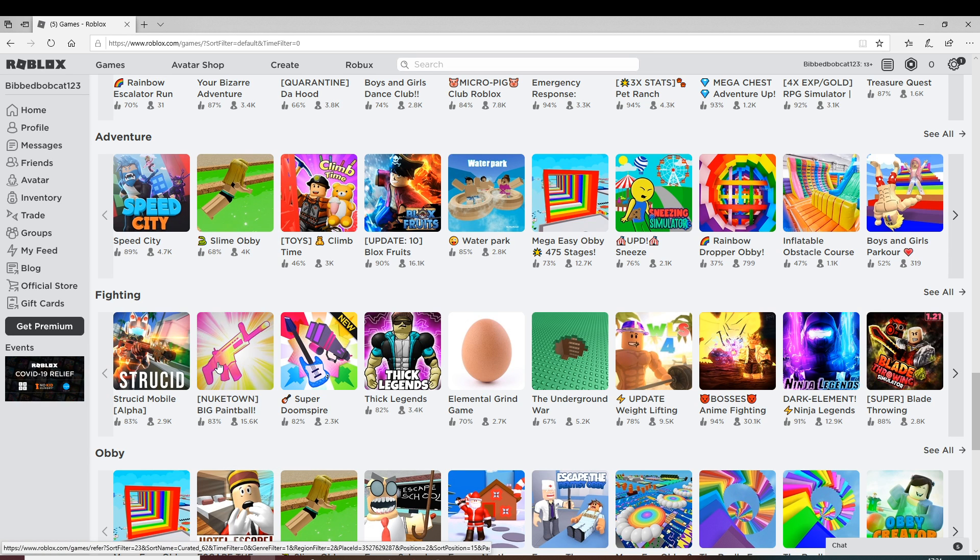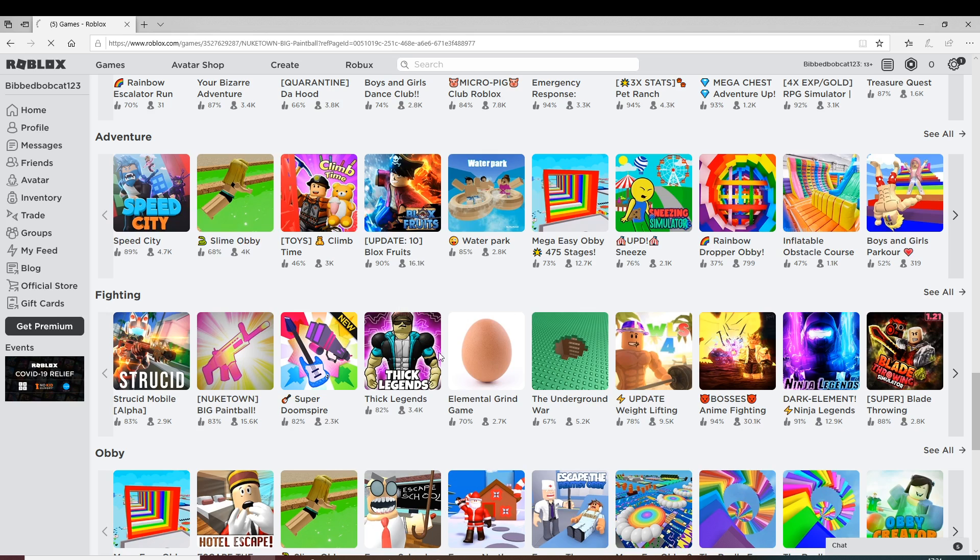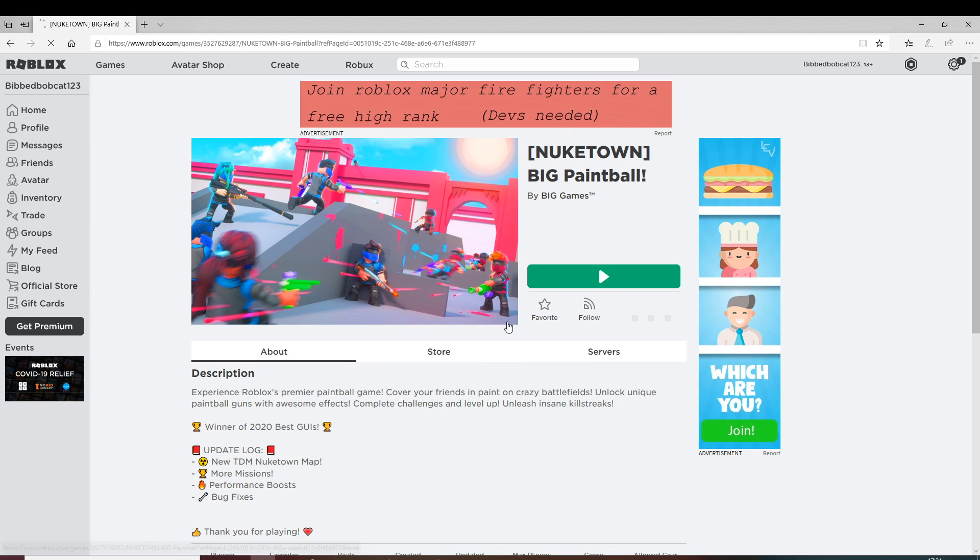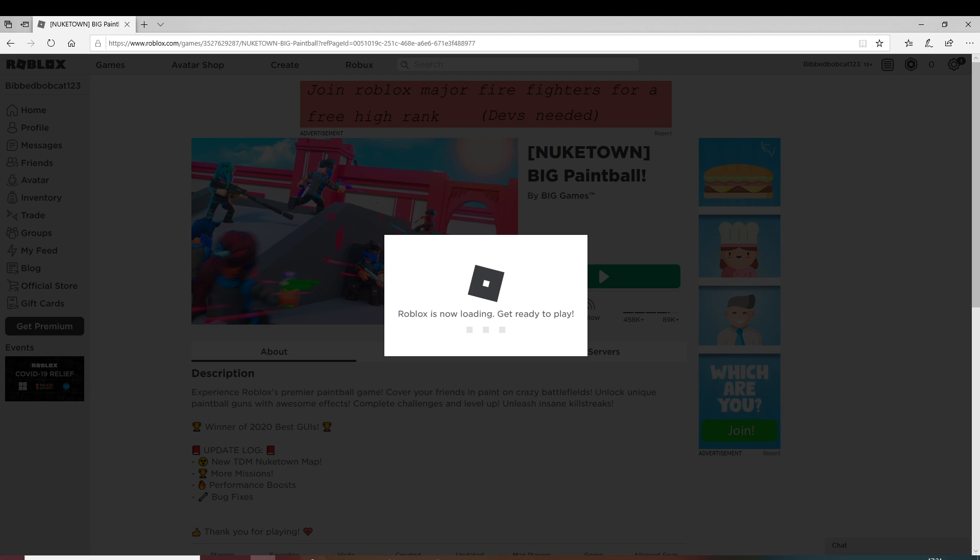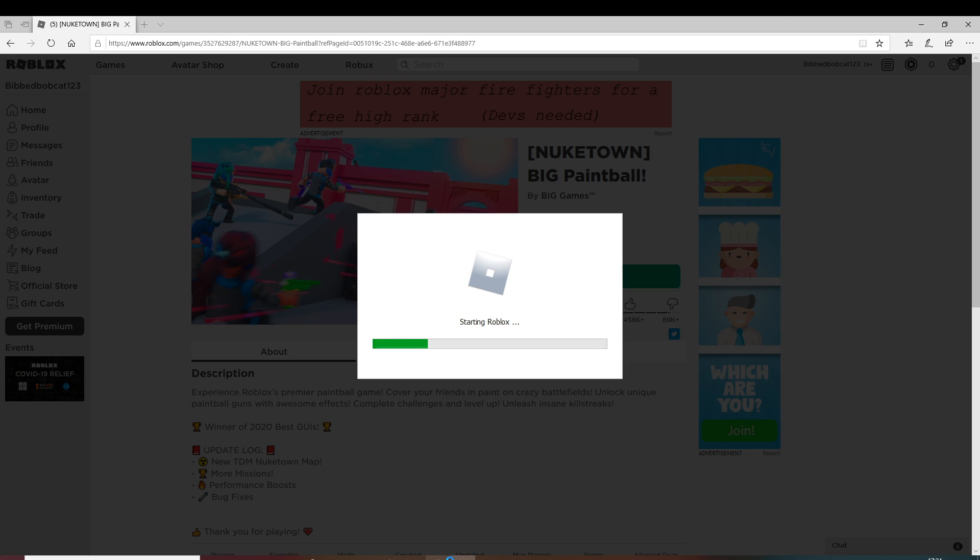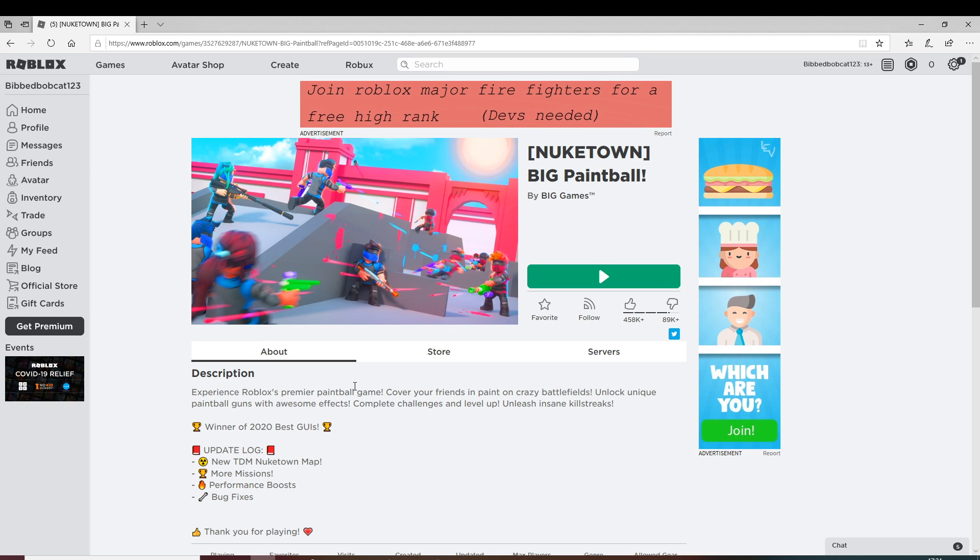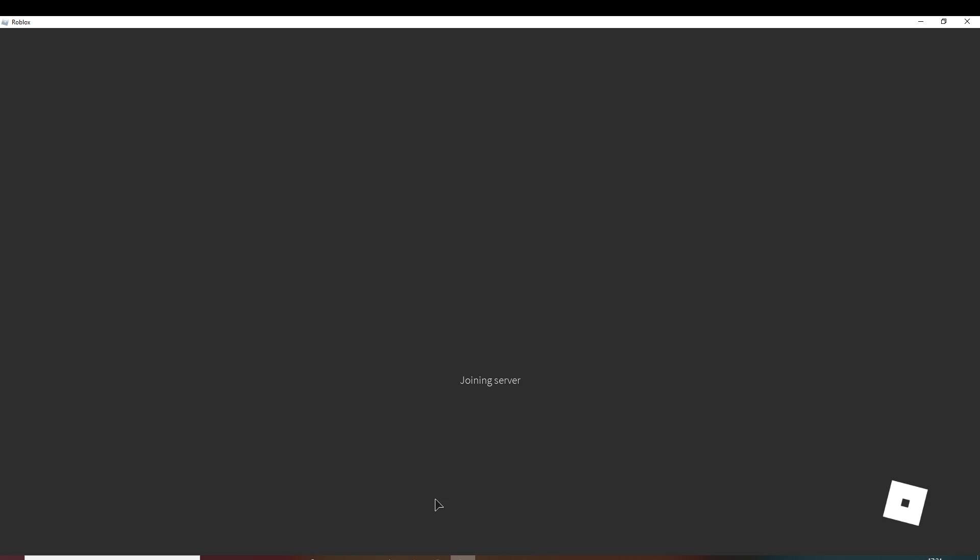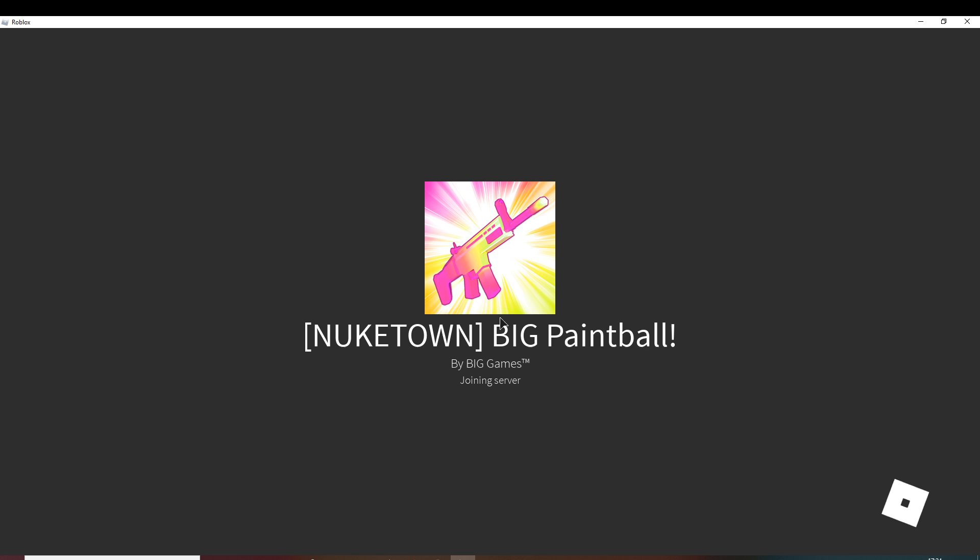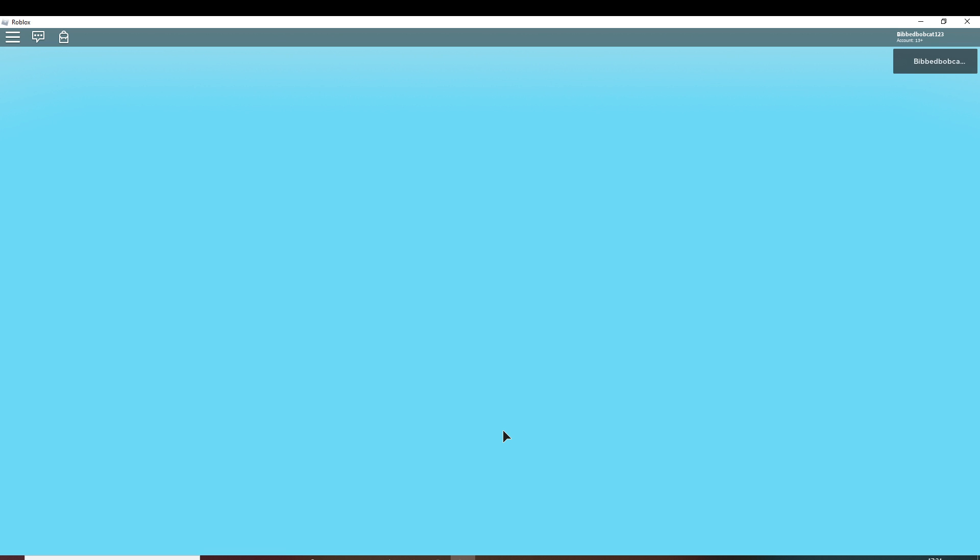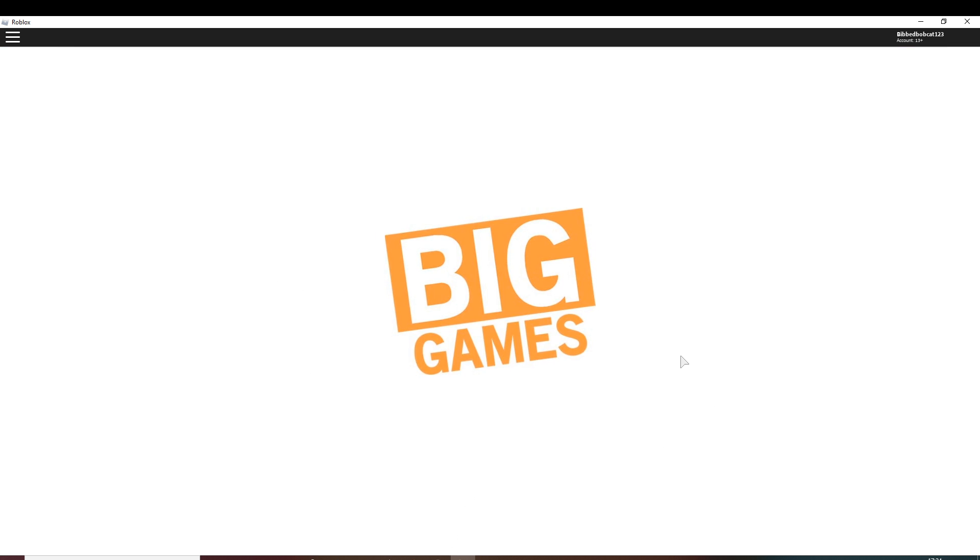So we're going to go on here. We're going to be playing Nuketown because I saw Nuketown. There's a lot of games on Roblox, but I feel like we should just play this one. It's going to take a while to load, maybe, maybe just a second.